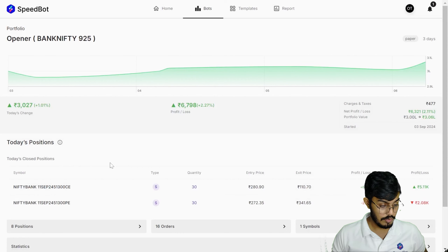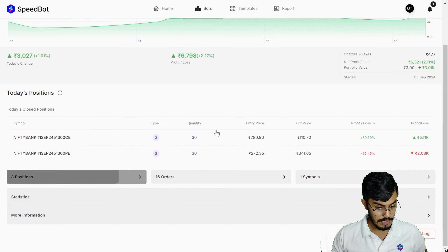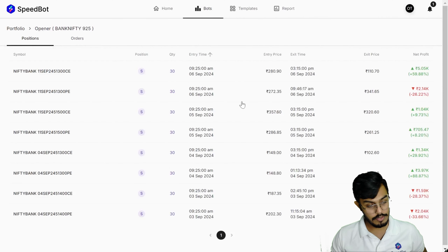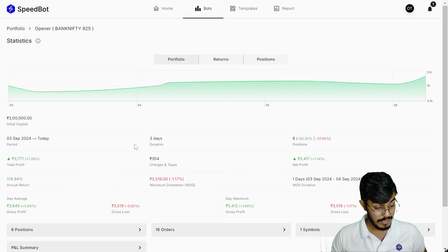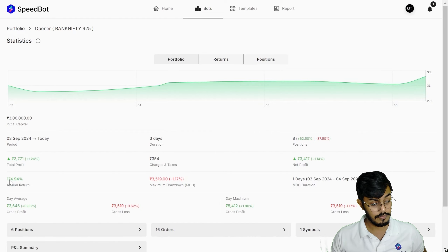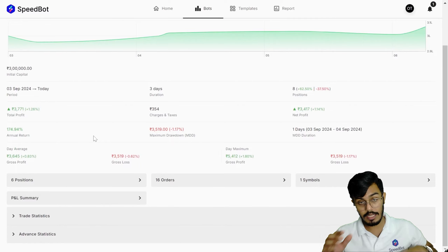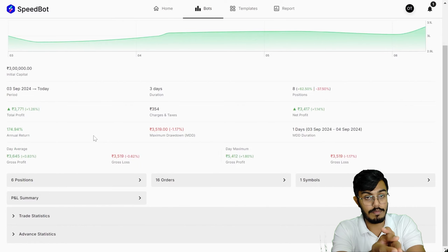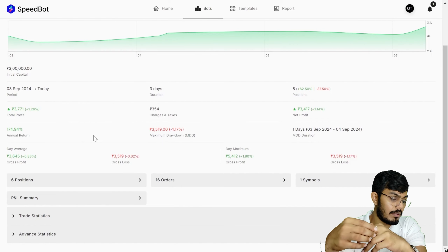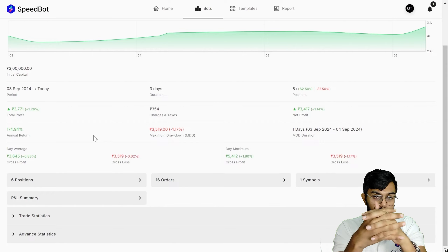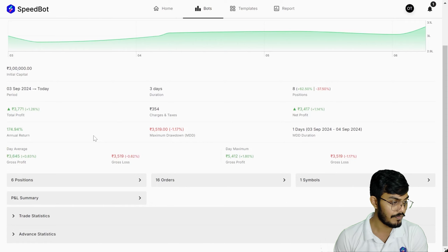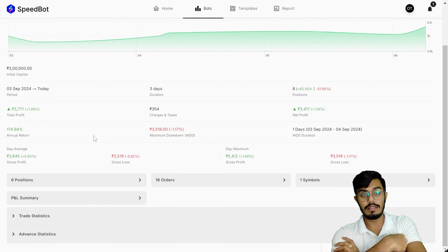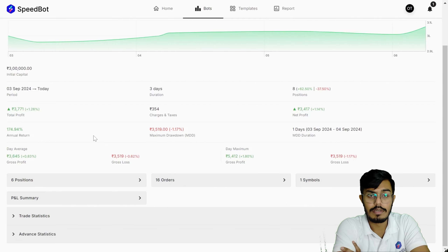I already have a bot deployed — this is an options bot and you can see positions taken over the last three days, including today. The detail statistics show total profit over a three-day span after deducting charges, annualized return, and drawdown so far. It's a short period to fully assess performance, but six months down the line all these metrics will be documented automatically. Speedbot is a comprehensive algo trading platform and we'll be adding more components to improve traders' journeys.